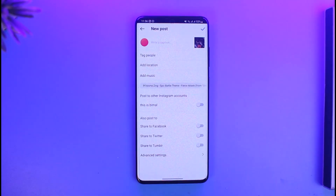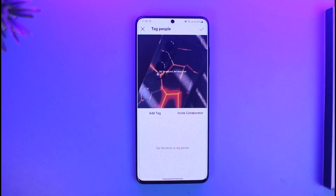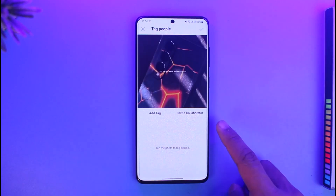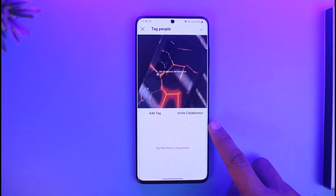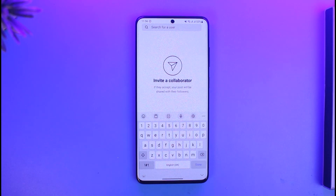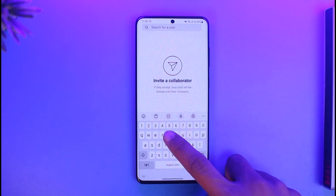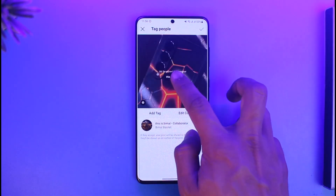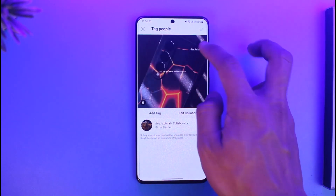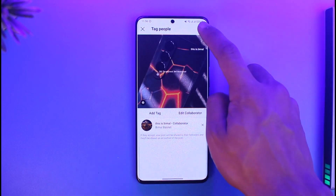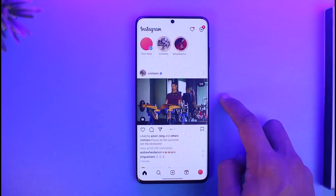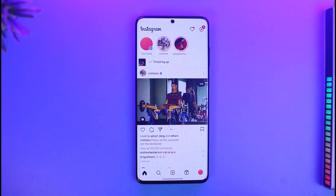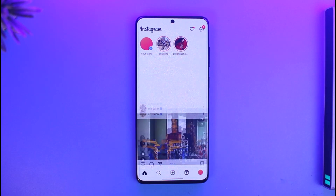Now all you have to do is tap on the option called 'Tag People,' and here you'll find the option called 'Invite Collaborator.' Tap on 'Invite Collaborator,' invite the person you want to collaborate with, and place them anywhere over here. Then tap the check button, tap 'Check,' post it, and the other person will simply receive an invitation for the collab.